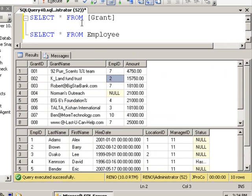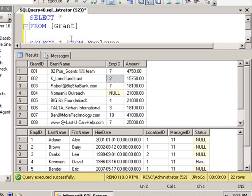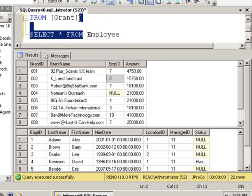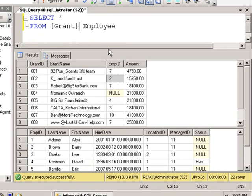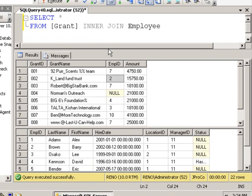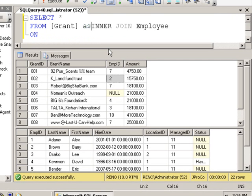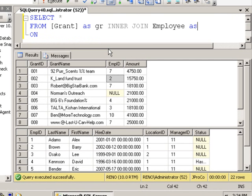Now let's put both of these tables in the same from clause, like so. Put the word inner join between the table names. Let me alias these tables. Grant will be aliased as GR. Employee will be aliased as EM.